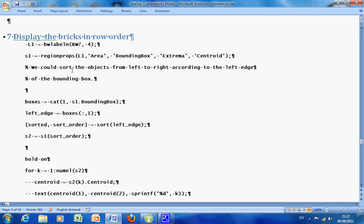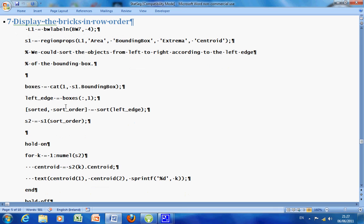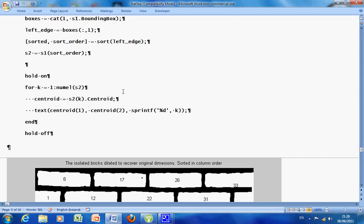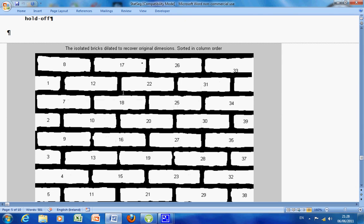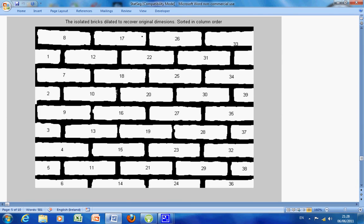Now we want to display the bricks in row order. I would just like to credit Steve Eddins of the MATLAB blog site, because I took this code from him: how to sort the labelled objects. So we have bwlabel, and we have regionprops with these parameters: Area, BoundingBox, Extrema, and Centroid. So using the code that Steve got that is available on the website, there we have them and they are in row order. This is the first in row order, second in row order, based on the centroid location.